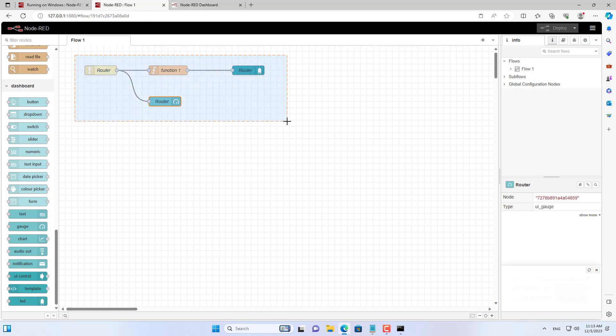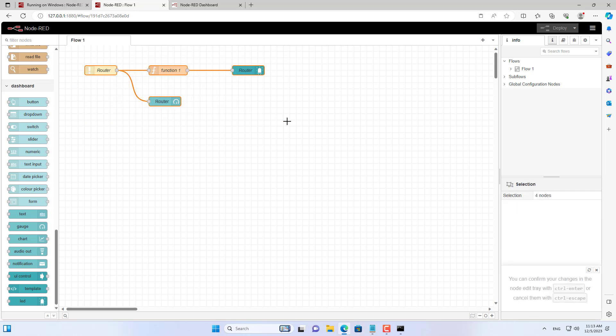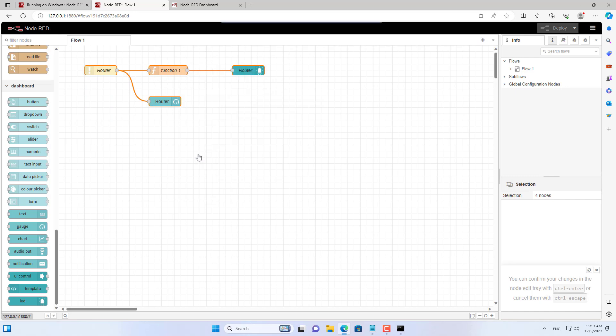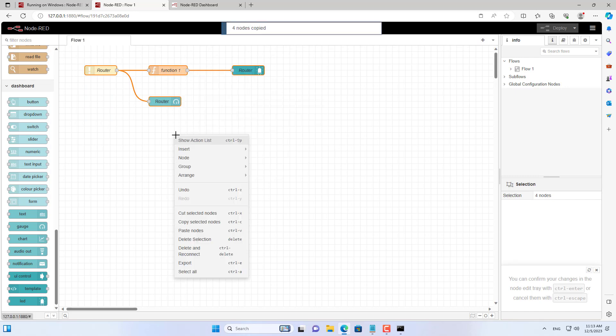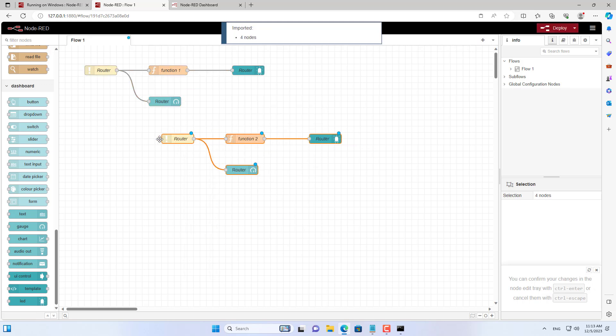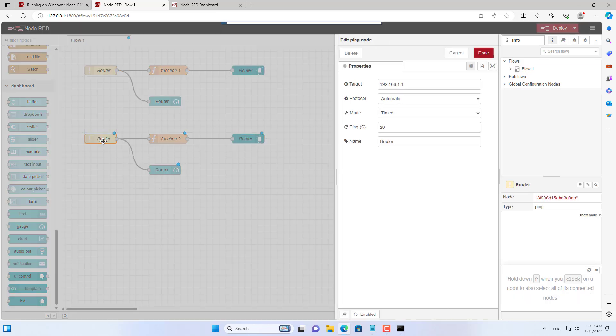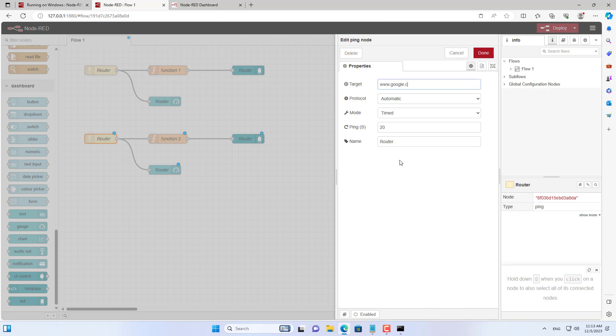What if I want to monitor another IP address? You just need to copy and customize it to suit the new IP address. I monitor the computer's connection to Google.